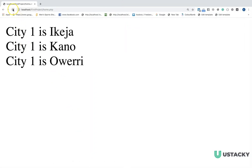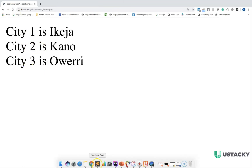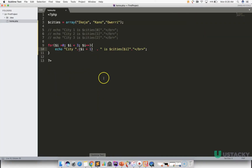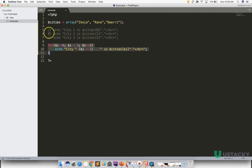So let us refresh. We have city one, city two, city three. So with this code, we're able to generate all these lines of code.